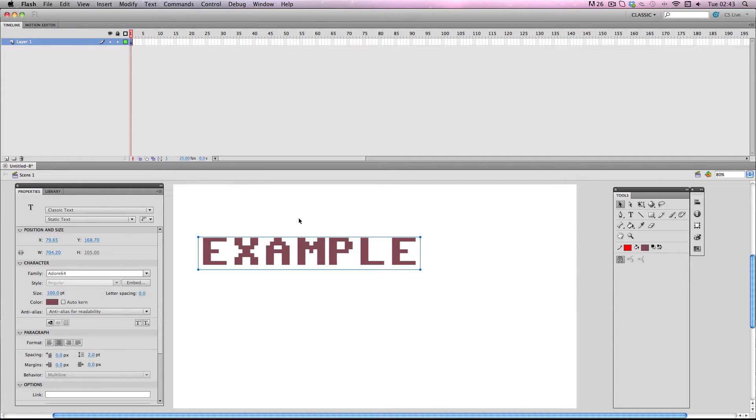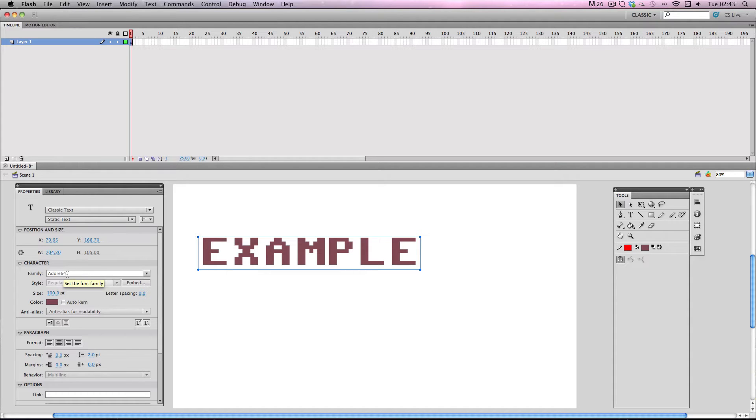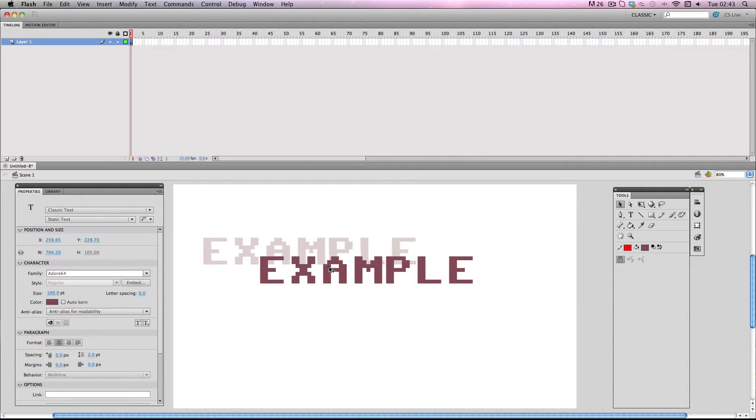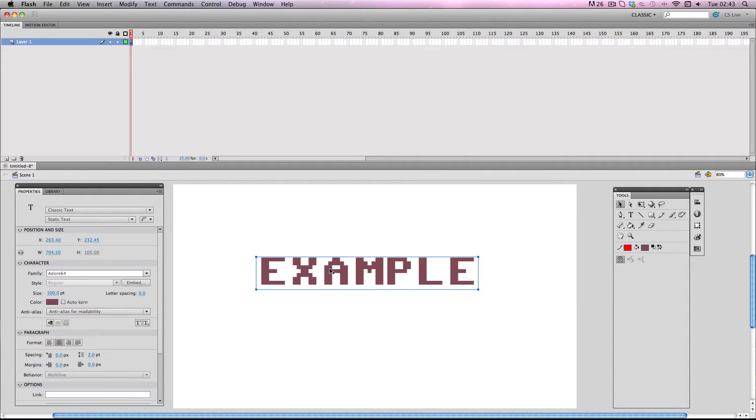I'm using a custom font called Ador64 and this is available to download from a number of different free font websites so it's worth checking out. The reason why I'm using this font is as you can see it's quite pixelated and retro and this works really well with the effect I'm about to show you.